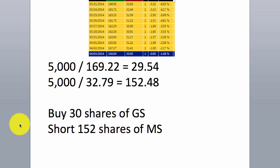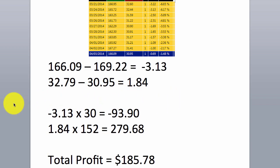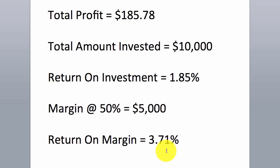Assuming a position size of $5,000 per leg, you divide the price by your position size: 30 shares of Goldman Sachs long and short 152 shares of Morgan Stanley, with each position size at $5,000 so we're always dollar neutral. For the profit: we lost 3.13 points on the long side of the trade, we made 1.84 points on the short side. But because we had many more shares on the short side than the long side, we ended up making a profit overall. Total amount invested was $10,000, ROI was 1.85%, or ROI on margin was 3.71%.